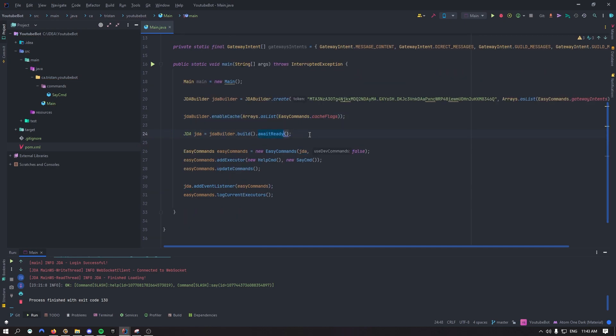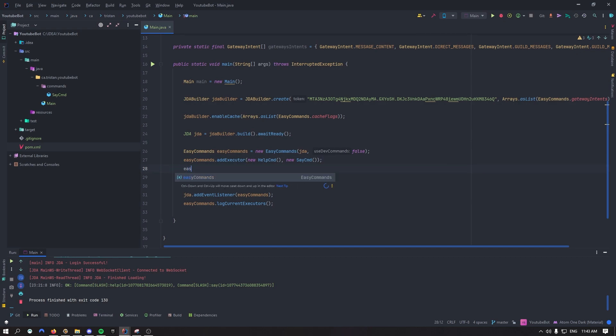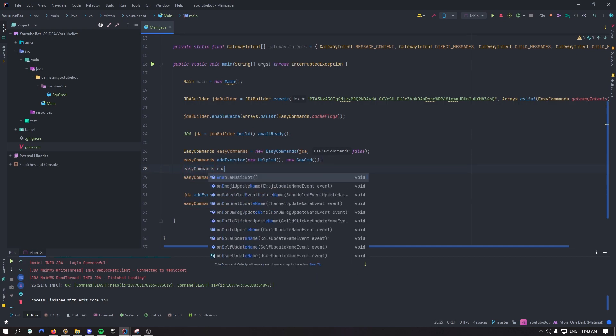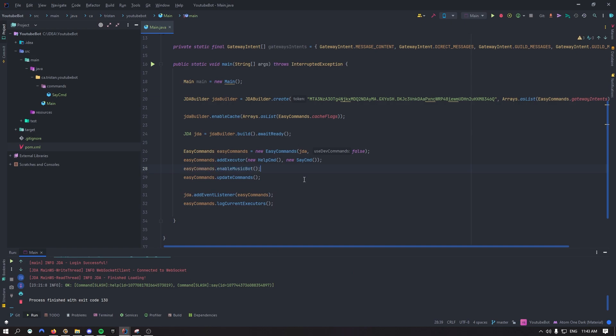Then right here it's building off the bot and right on top of update commands right here, right on top, what you want to do is say easy commands.enablemusicbot. All right we should be good to go now. Let's hope.